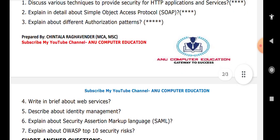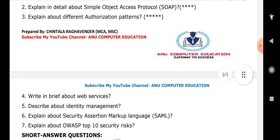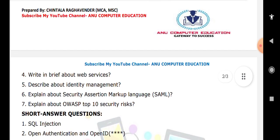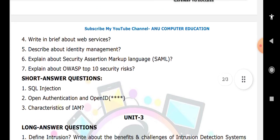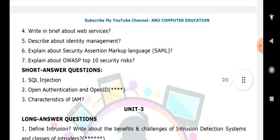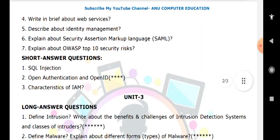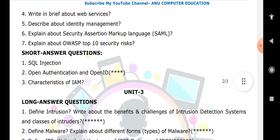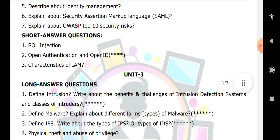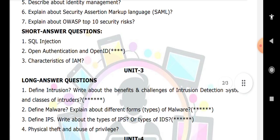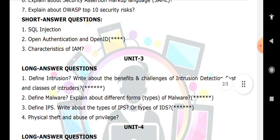For Unit 3, the very important questions are: what is intrusion and what are the benefits and challenges of an intrusion detection system. Also important: what is malware and the different types of malware, and physical theft and abuse of privilege.